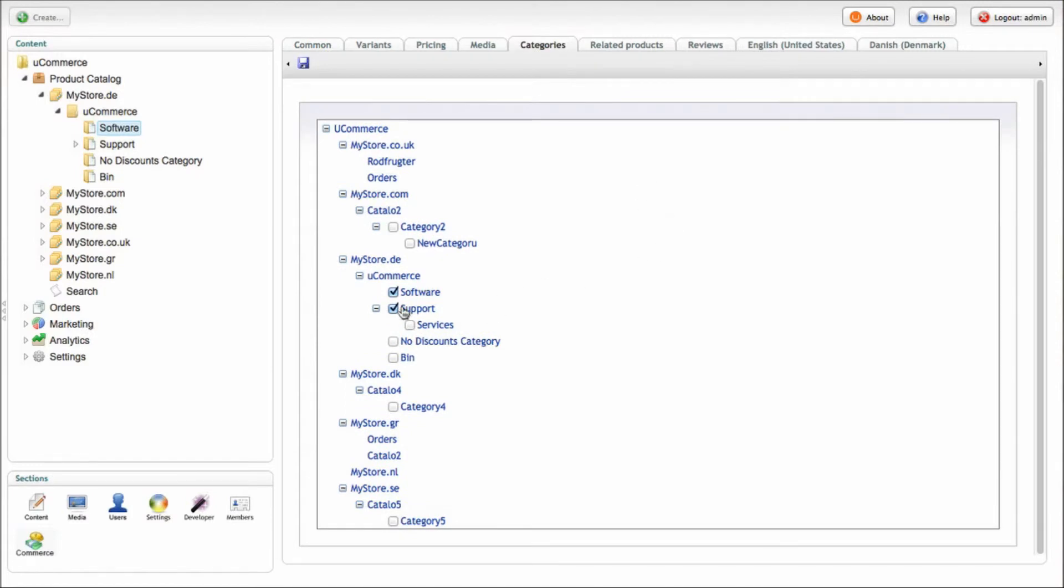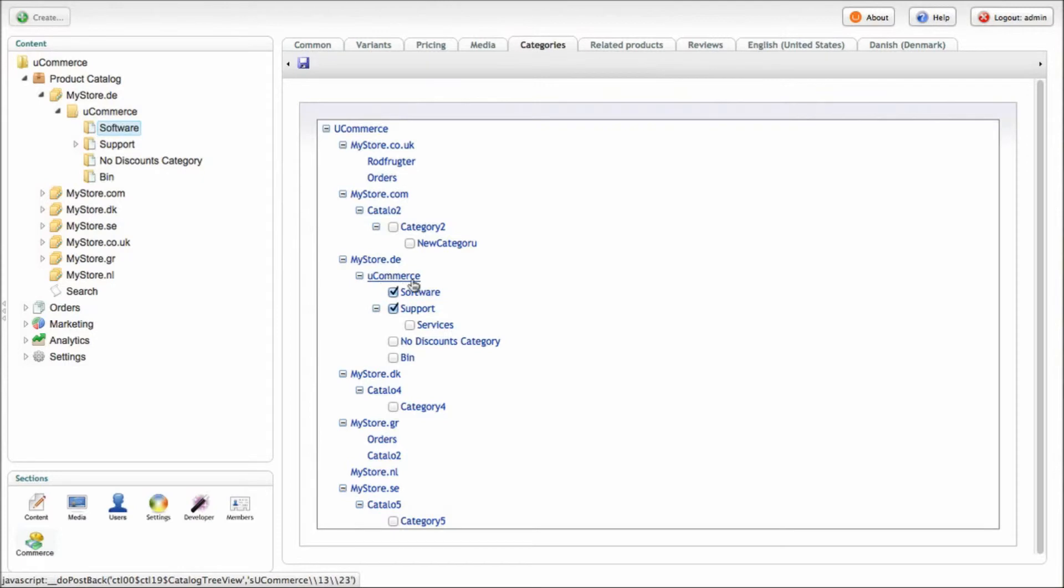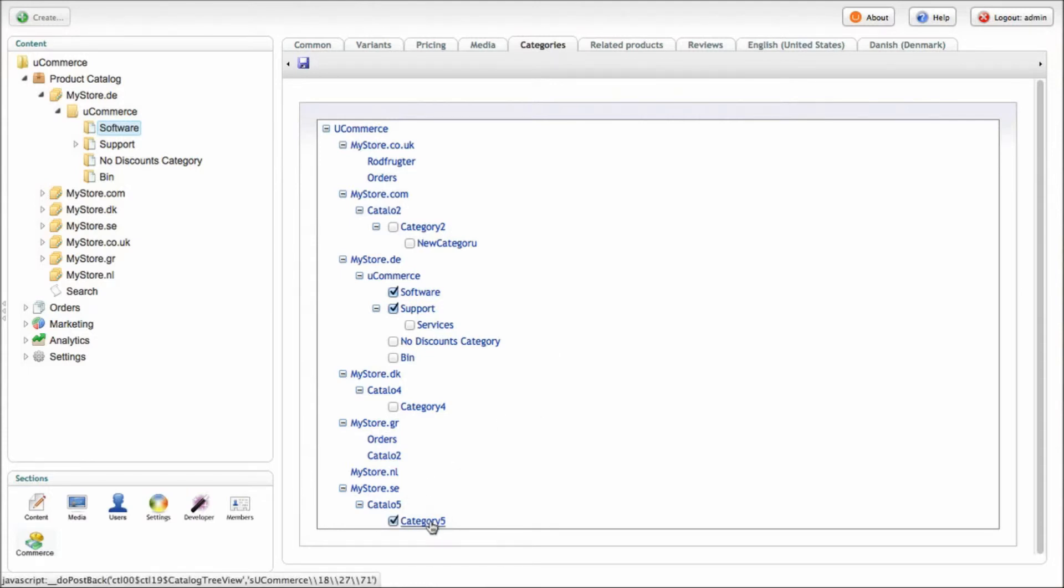You can actually share that product across many different stores and catalogs. Like here, we've got our Ucommerce product available as part of the MyStoreDE inside the Ucommerce catalog and inside the Software and Support categories. But if I check off the category 5 down here, it will actually be part of MyStore.se as well.